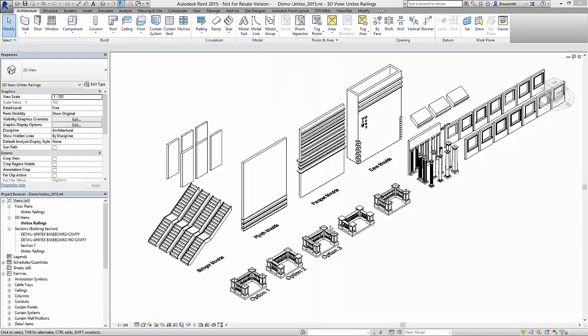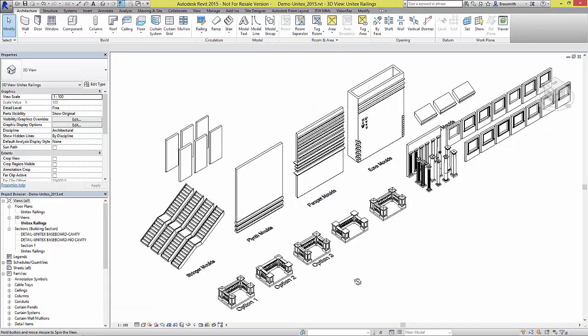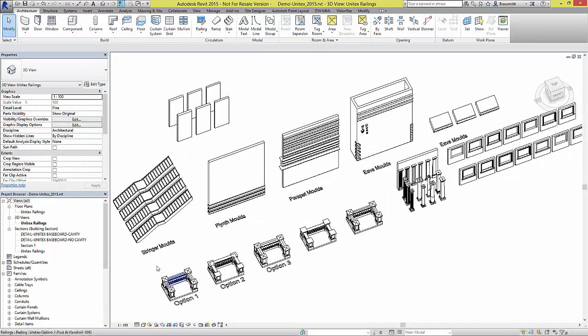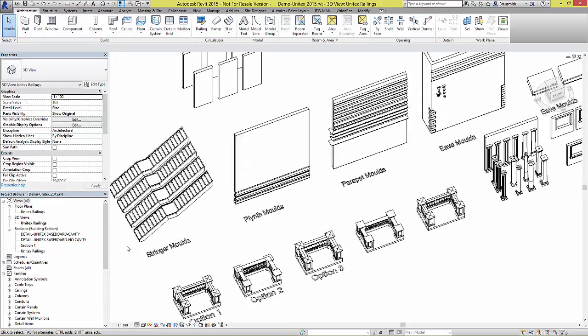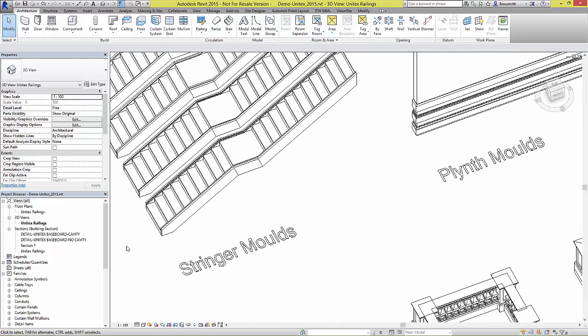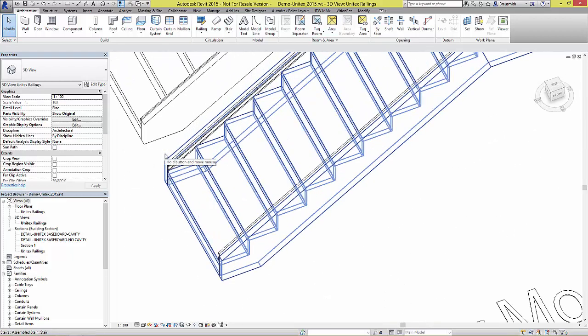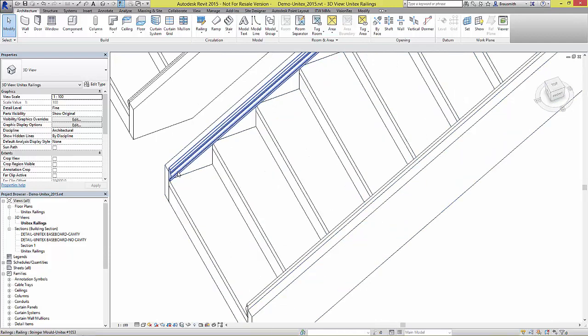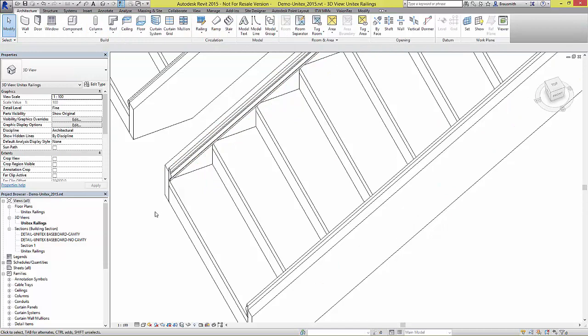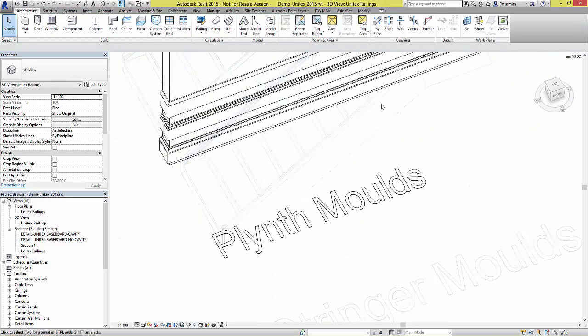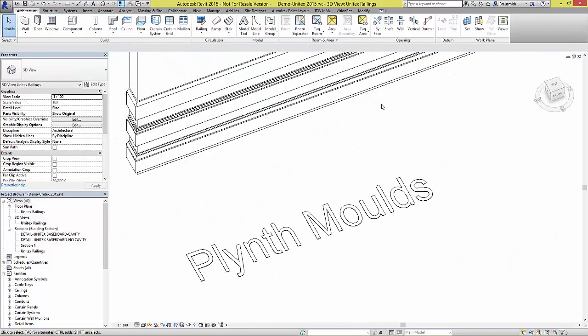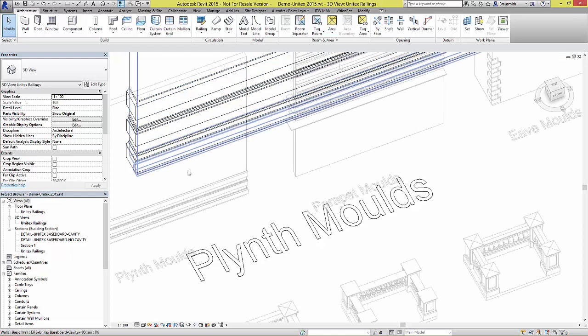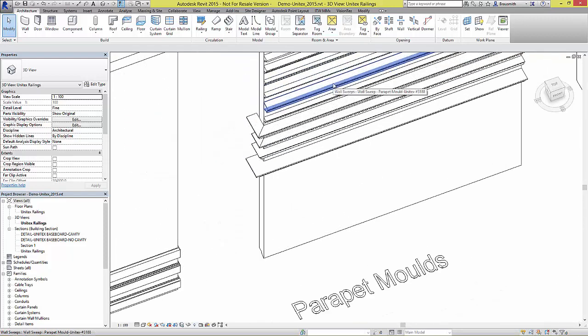Looking at the content inside of Revit, we can see all of the available types of objects that can be used. There are stair stringers, plinth moulds, and parapet moulds.